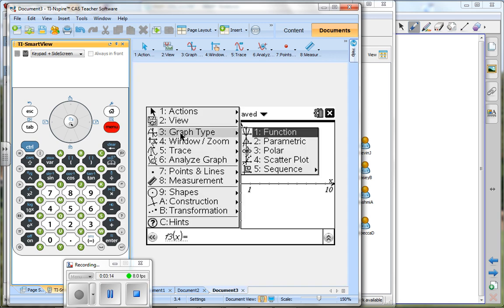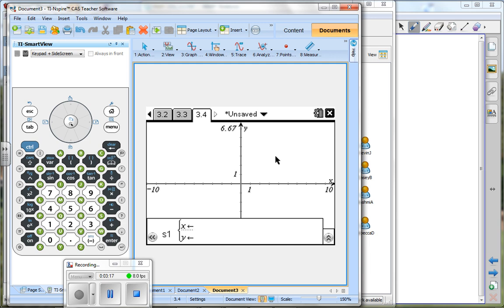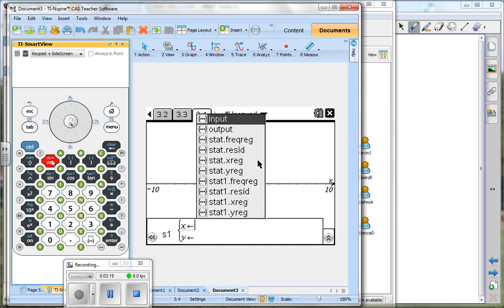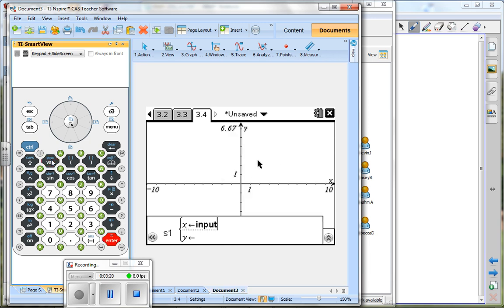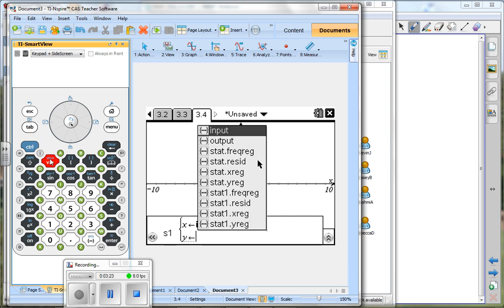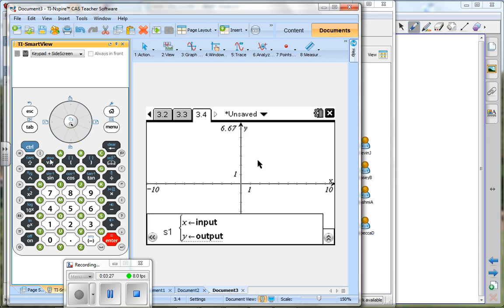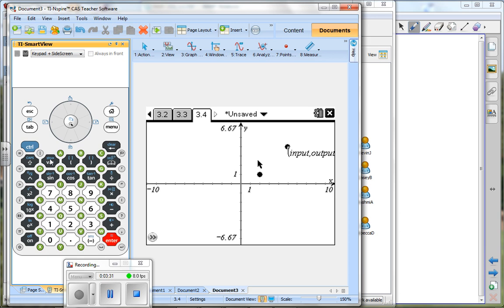I go to graph type and I go down to scatterplot. I go to variable, there's my input, and I tab down. I go to variable and there's my output. And just like with the other graph, we're not going to see it until we press enter.